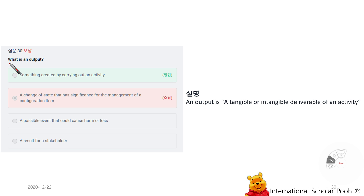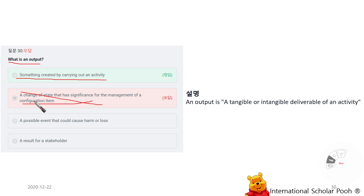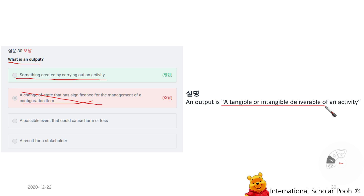What is an output? Something created by carrying out an activity. An output is a tangible or intangible deliverable of an activity.